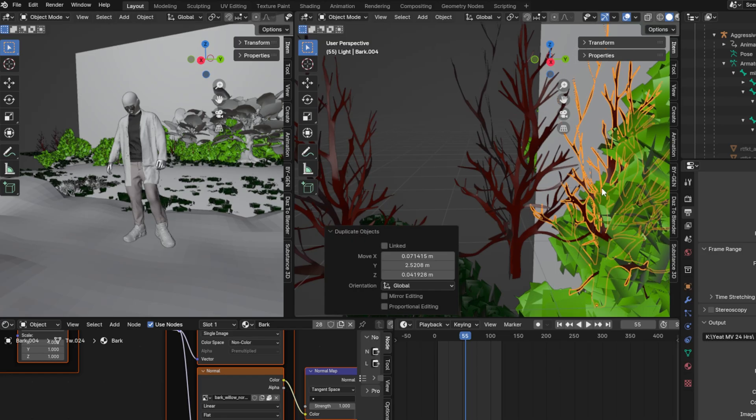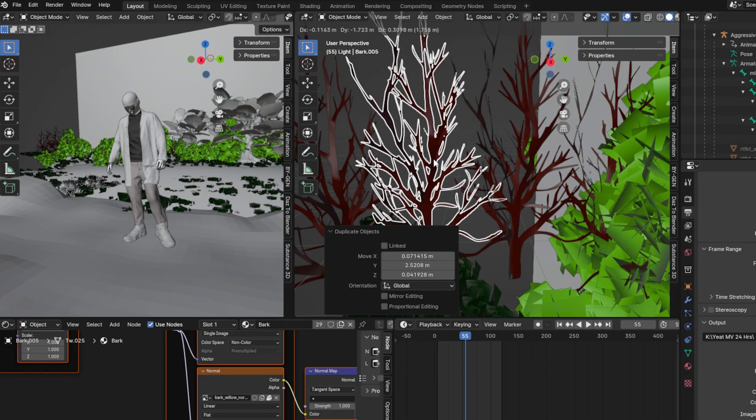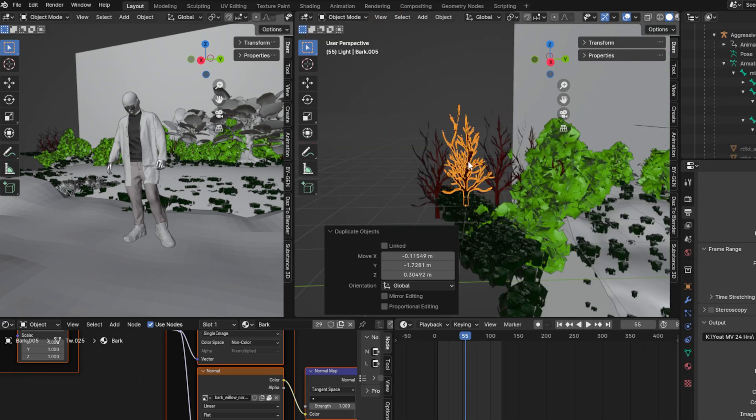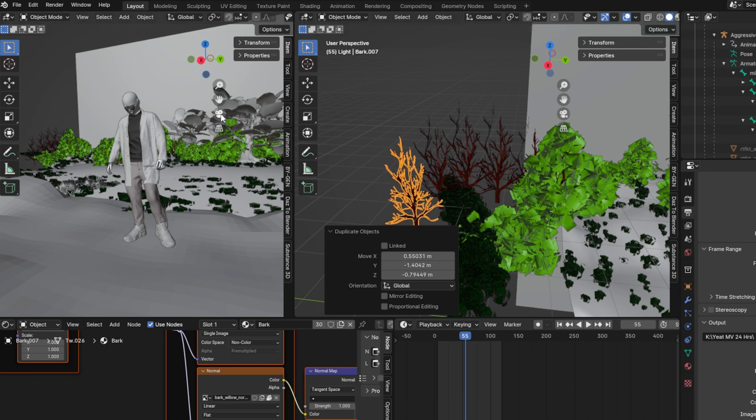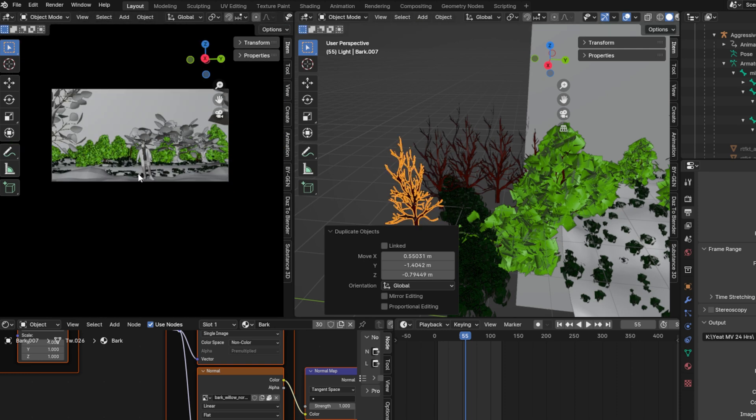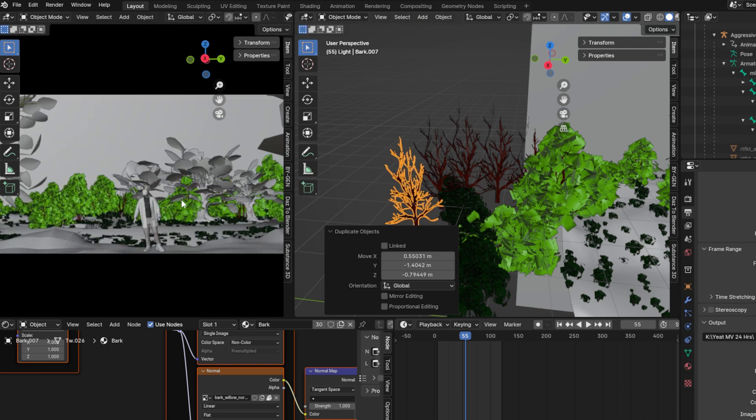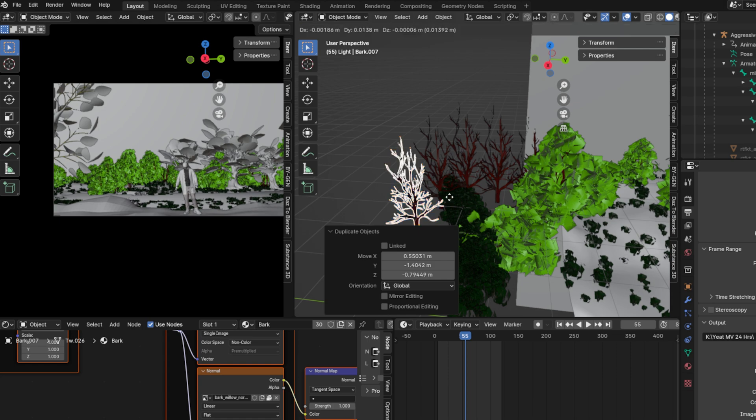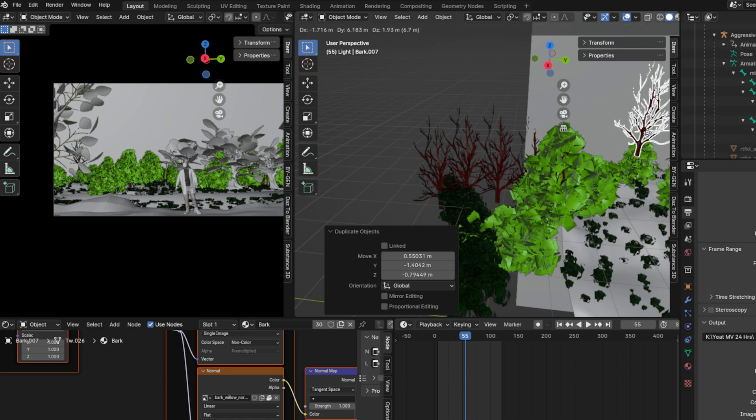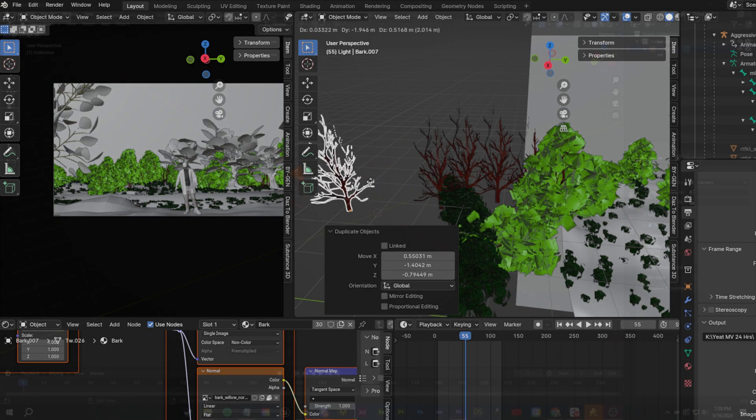Tip number two is blocking. This is one of the most important tips for beginners because a lot of people focus on micro details and aspects of the environment that end up not even being seen in the final product.